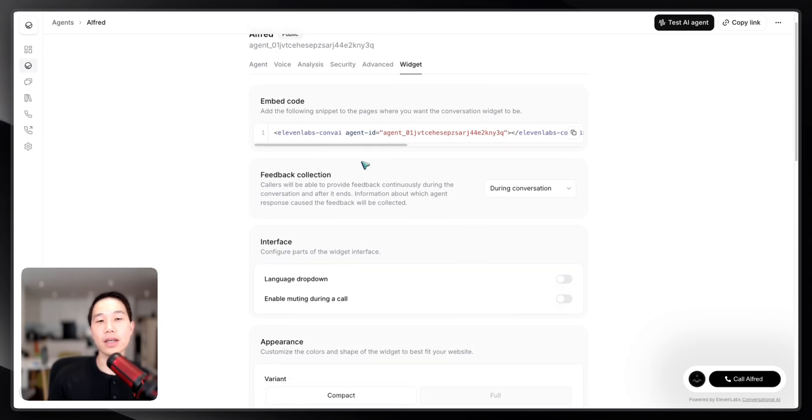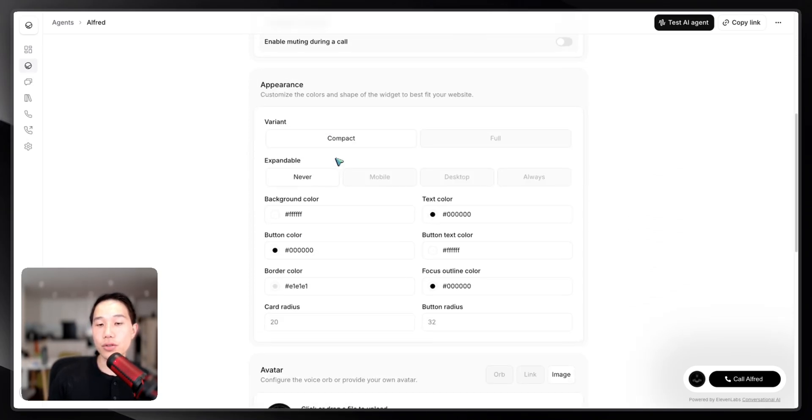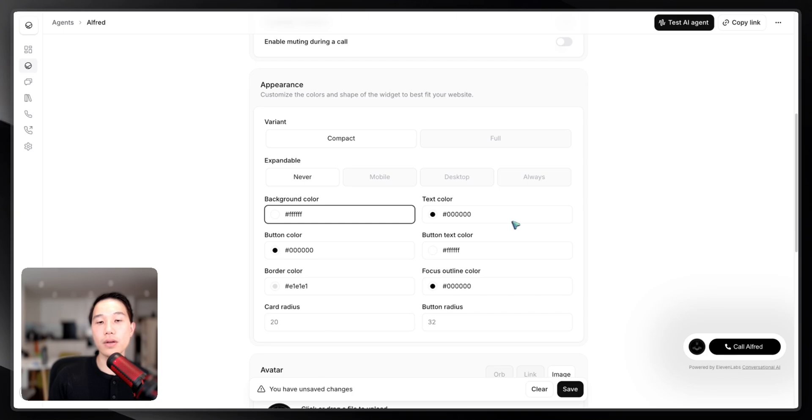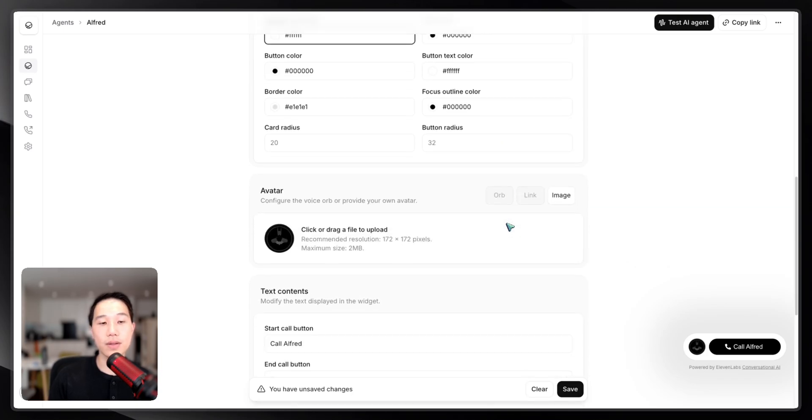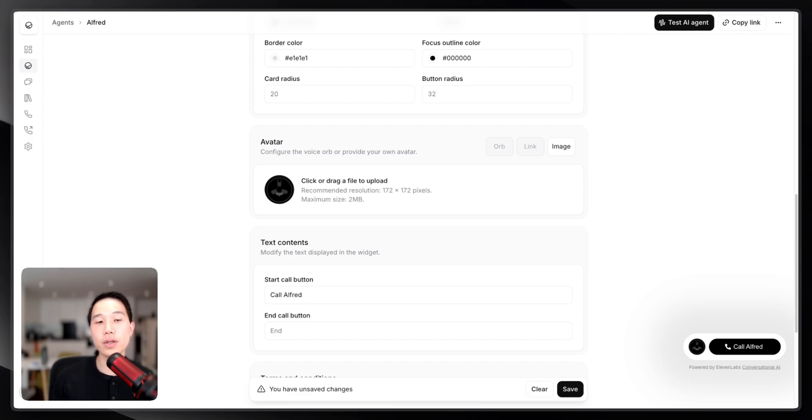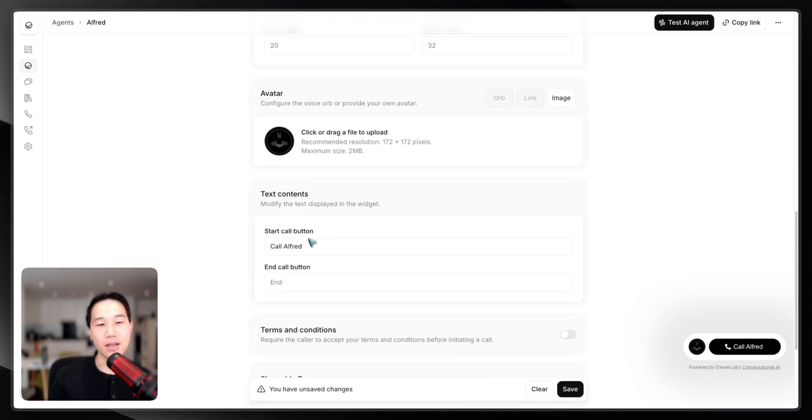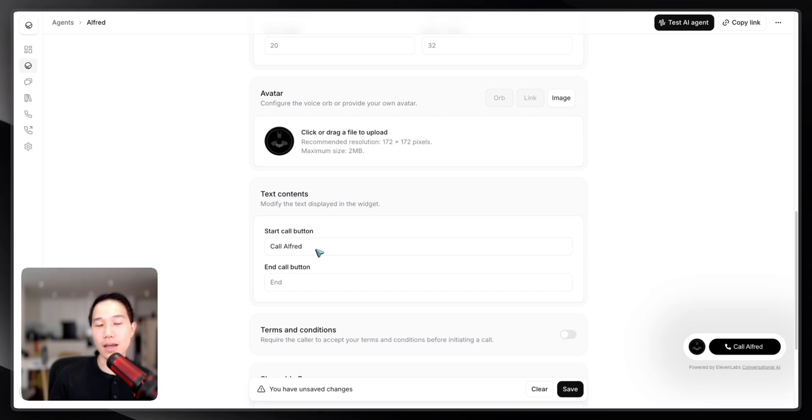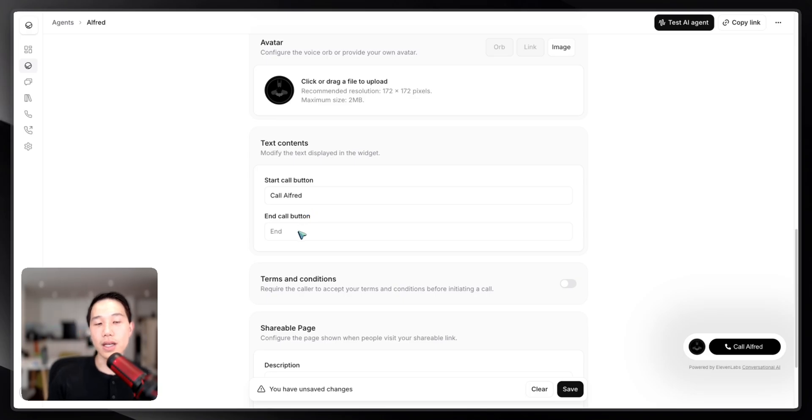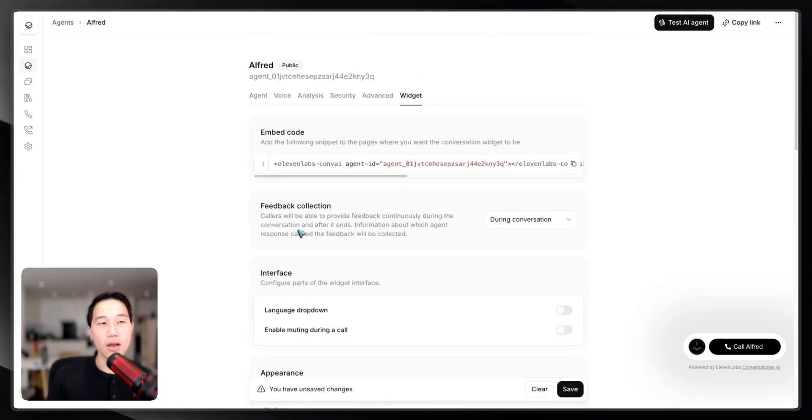Basically, in the widget tab here, you're able to configure a bunch of different things, like whether you want this appearance to be full or compact. You can provide background color, text color, and things like that. More importantly, to make it more seamlessly embedded to the user interface we have with Alfred, I also added this Batman avatar here to make it look like I'm Batman calling from my Bat Computer. You can also customize the text from the button and the end call button. I just set it to call Alfred, and for the end button I just set it to the default.